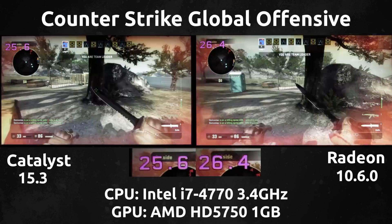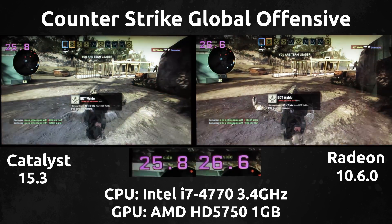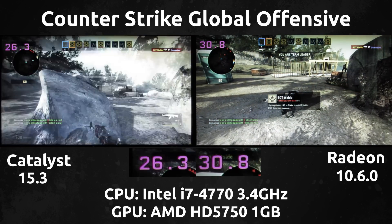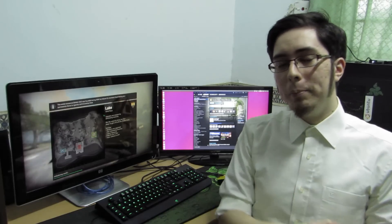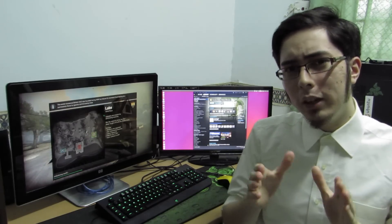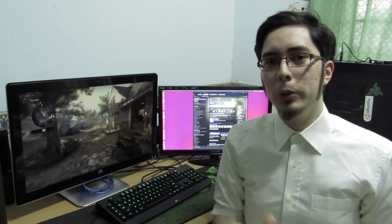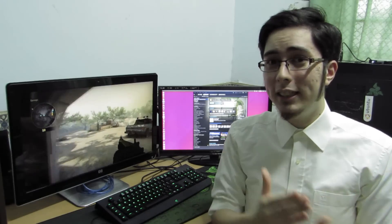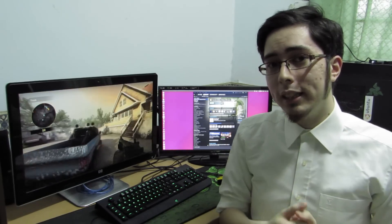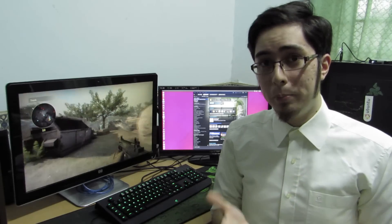Very impressive what the Radeon drivers have managed to achieve, and I'm hoping they can surpass this and bring us closer to Windows performance. So we've completed the test and we've got some pretty interesting results. At 1080p max with everything pushed to the maximum, the drivers are neck to neck — the Radeon and Catalyst drivers practically see the same frames per second. So at least in the case of CS:GO, regardless of which driver you're using, you're going to be in pretty good hands.